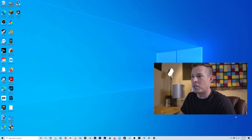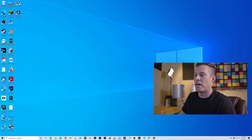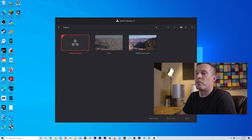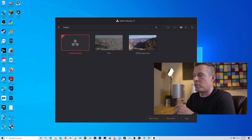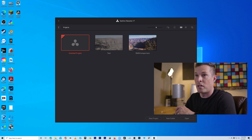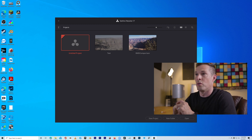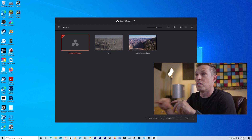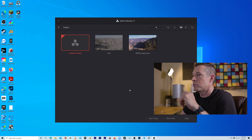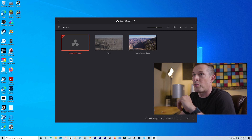First I'm going to open up DaVinci Resolve. I have DaVinci Resolve Studio 17, which is the paid version. There are a couple of differences in the paid and non-paid versions: there's a resolution limitation in the non-paid version, and also no noise reduction. But the principles still remain, so I'm going to do a new project here.